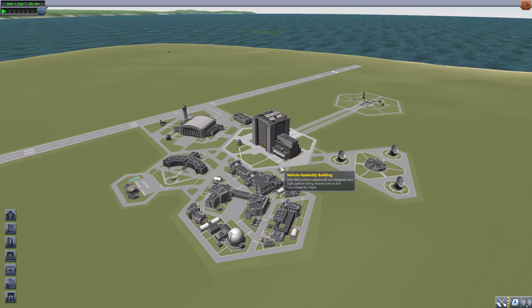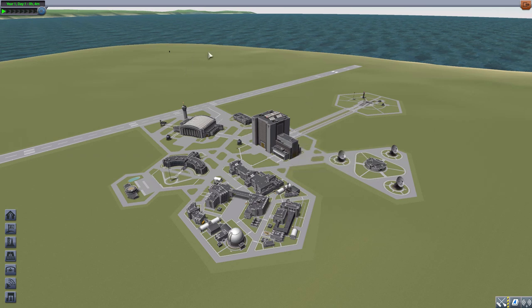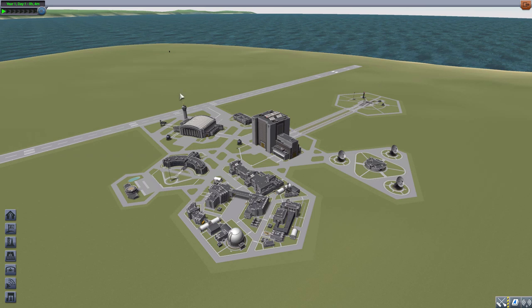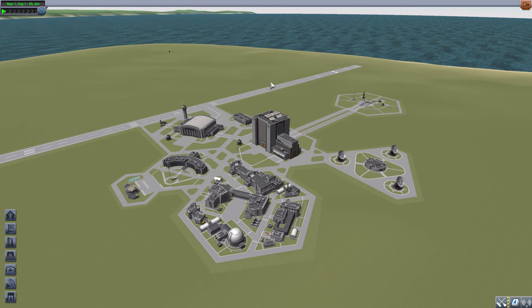It takes the Community Delta V map, which has been floating around the community for years now, and makes it accessible here in the game by adding it to the KSPedia.